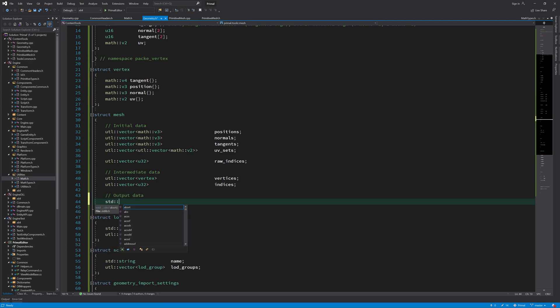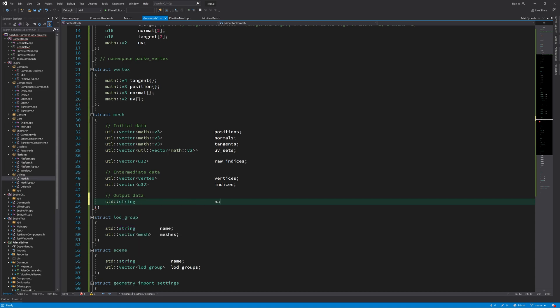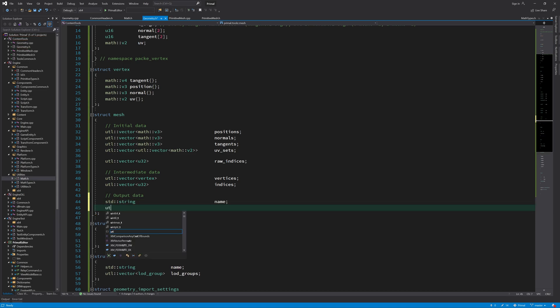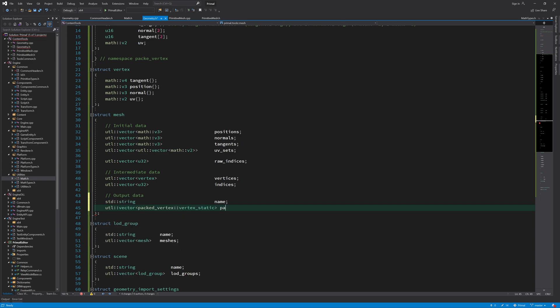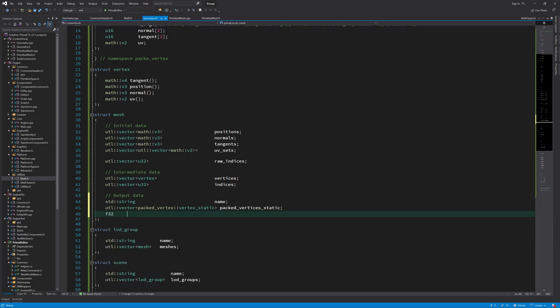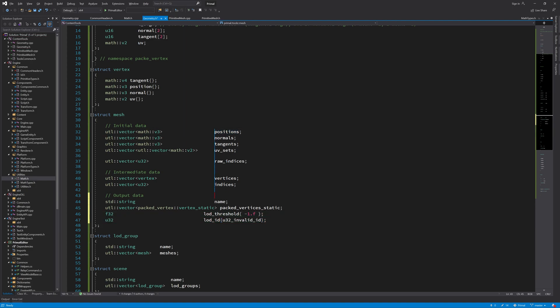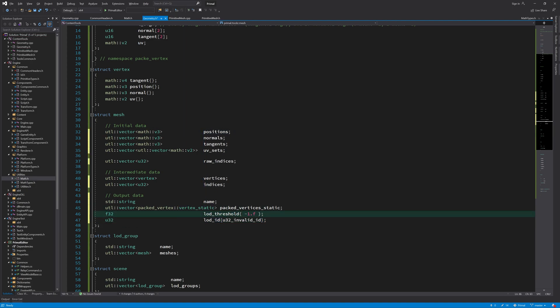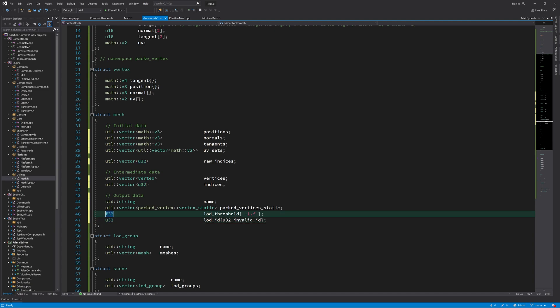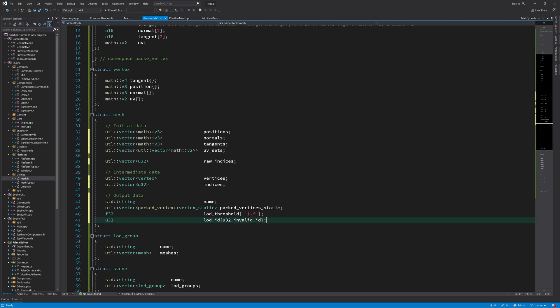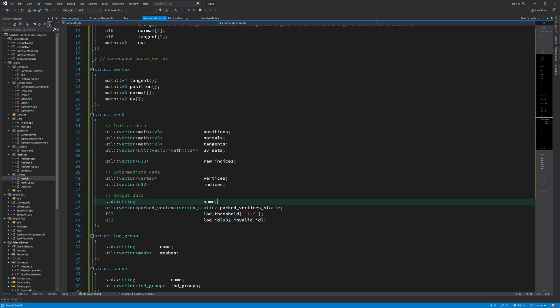First of all, our mesh will also have a name, so include it here. And I also added two more members here. LodThreshold, beyond which we will switch to another level of detail. And LodId denotes which meshes belong together in one level of detail object. This will come into play more when we are importing objects from 3D files. But now, first, we are going to store the packed vertices here in this array.